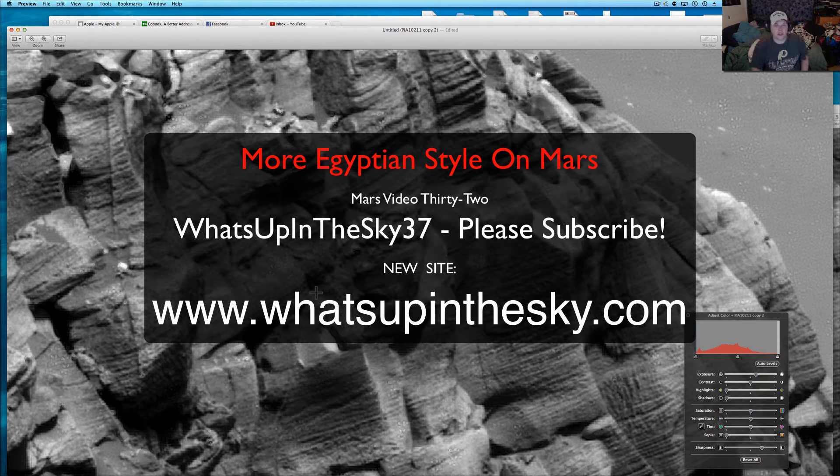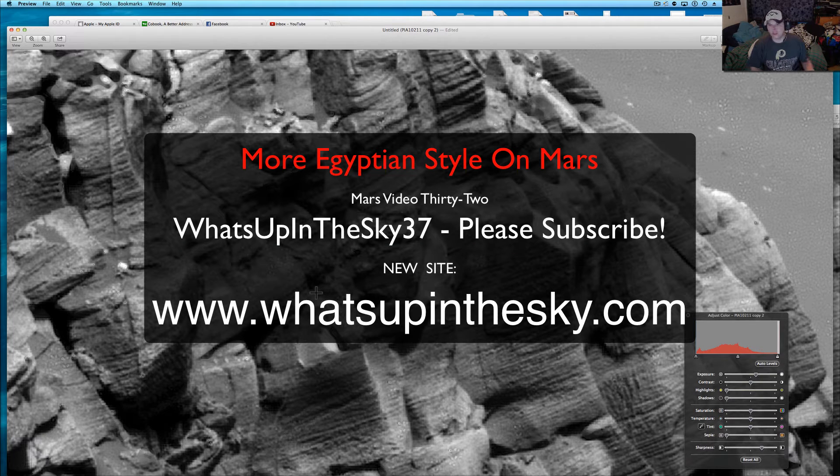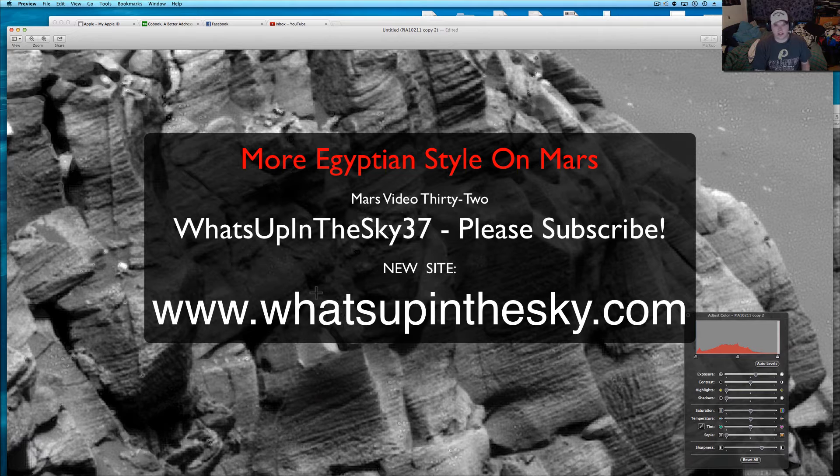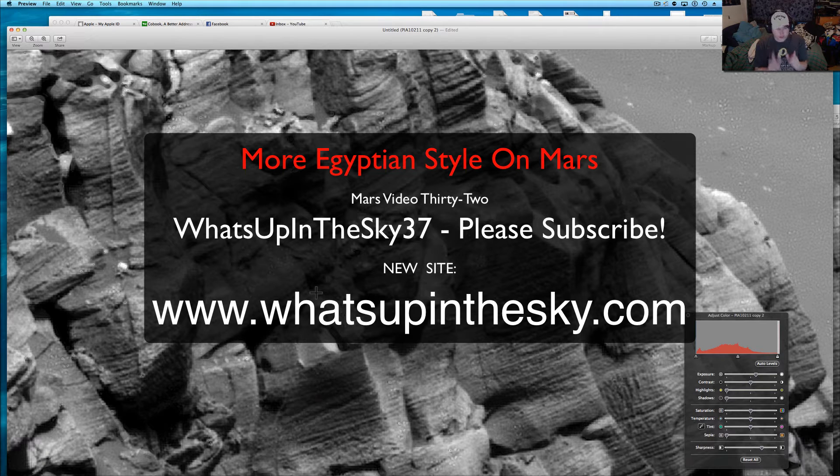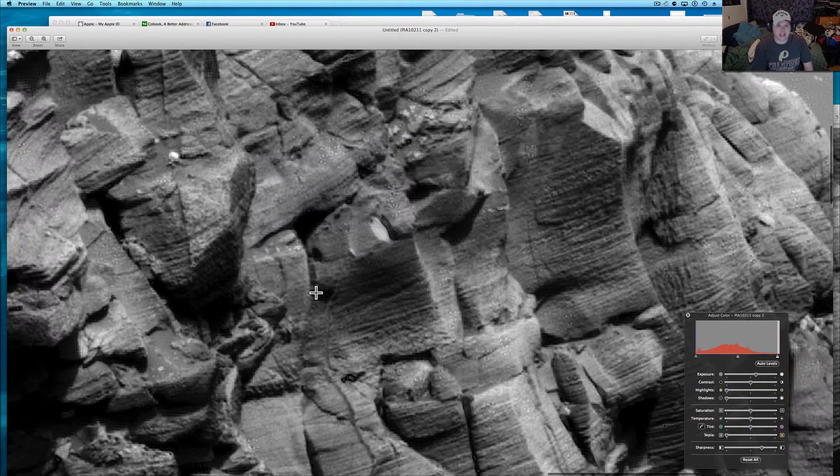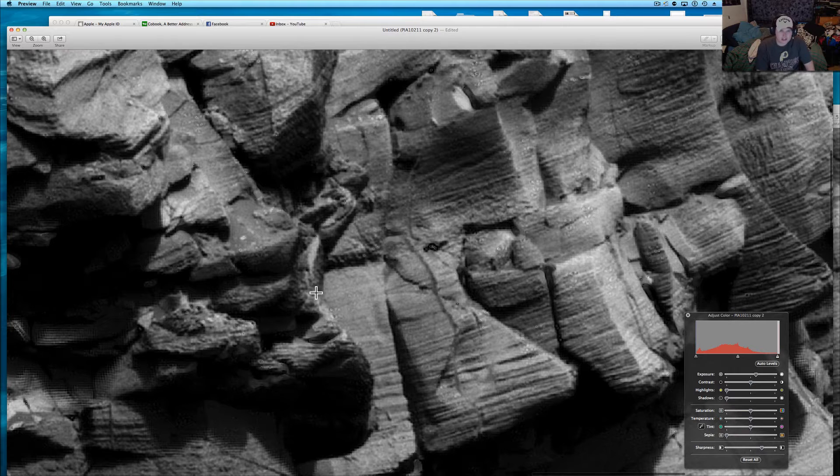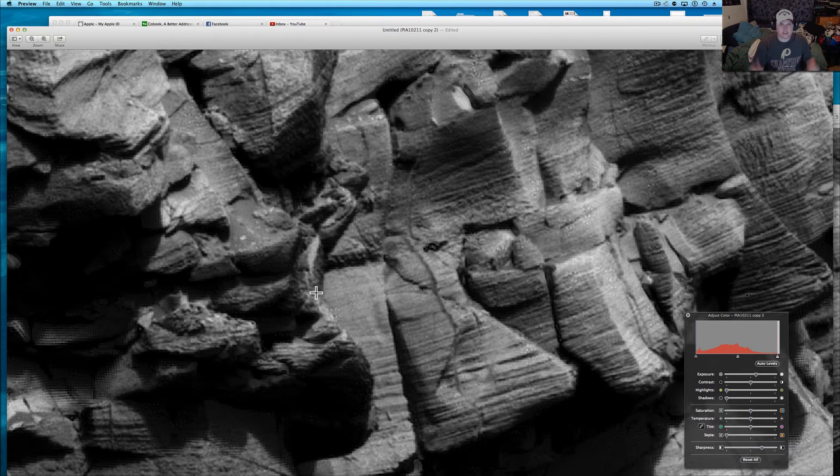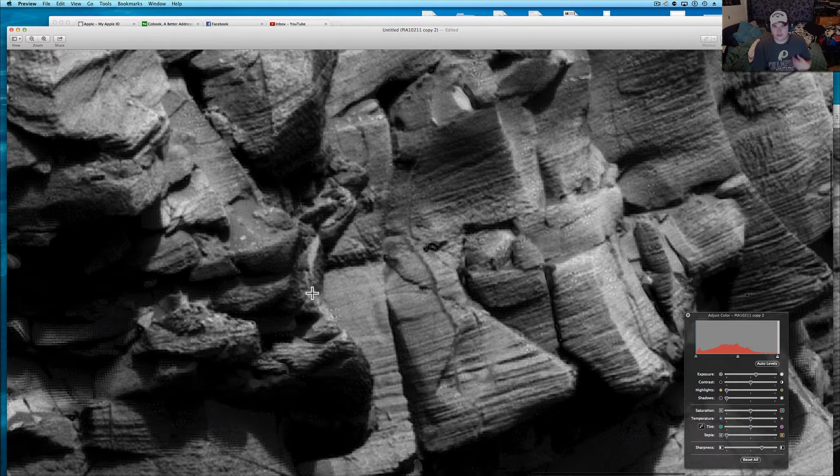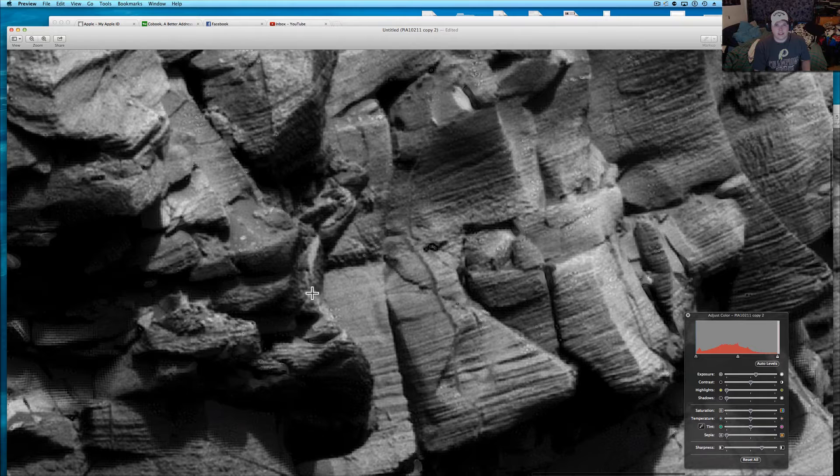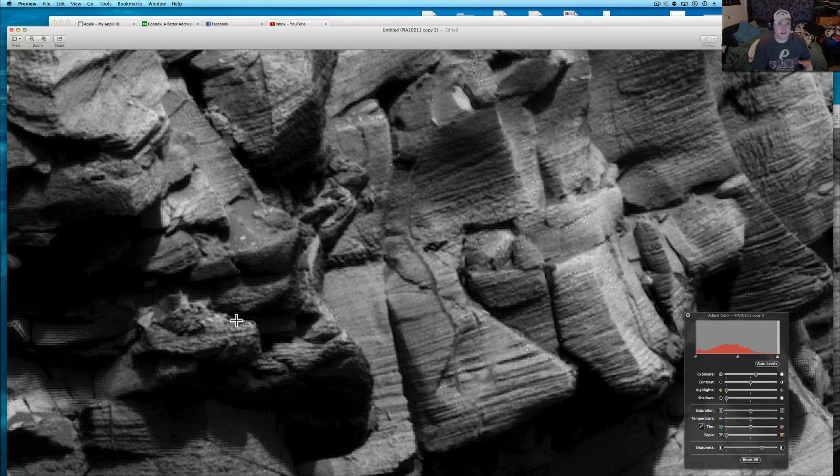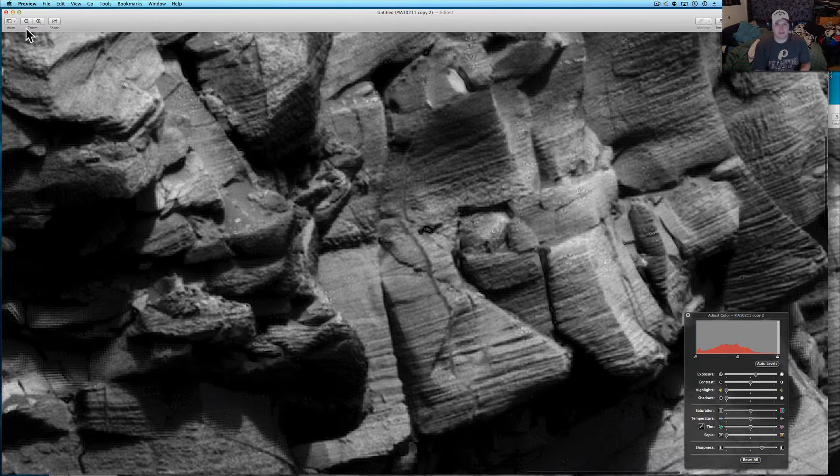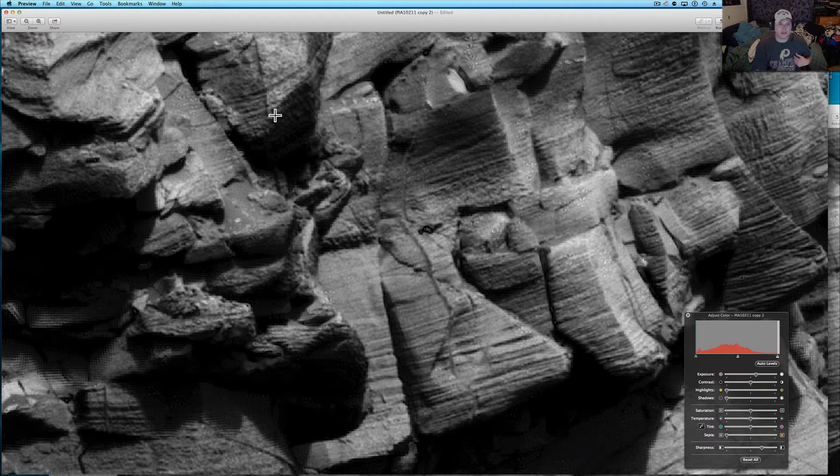What's going on YouTube, it's your buddy Will at the What's Up in the Sky 37 page, or you can catch me out at www.whatsupinthesky.com. Here's another one of those Egypt-style pictures that I come across every once in a while. I've got to double check, I think this was from the Opportunity Rover, all the information will be below.